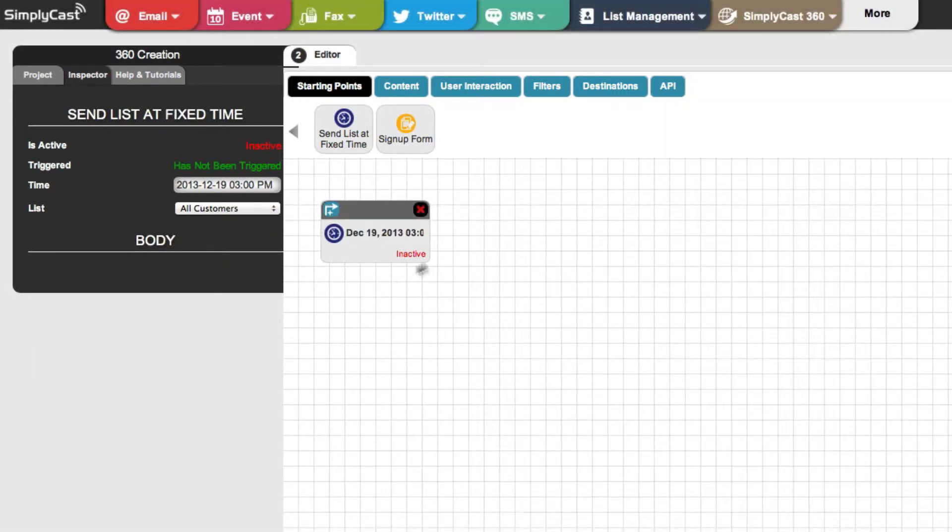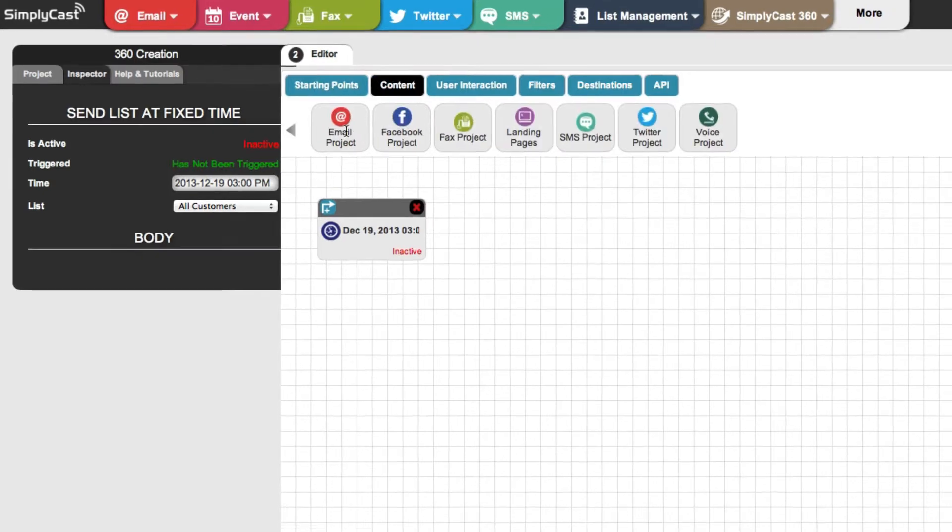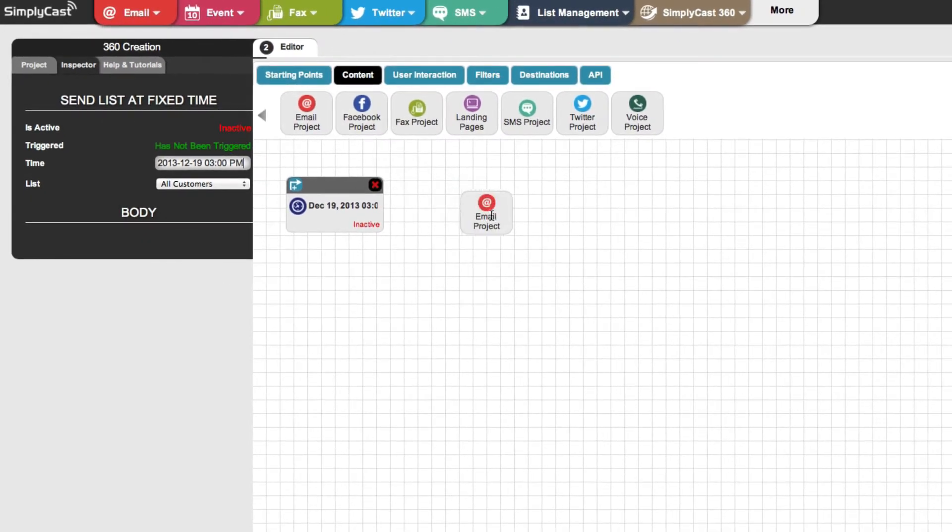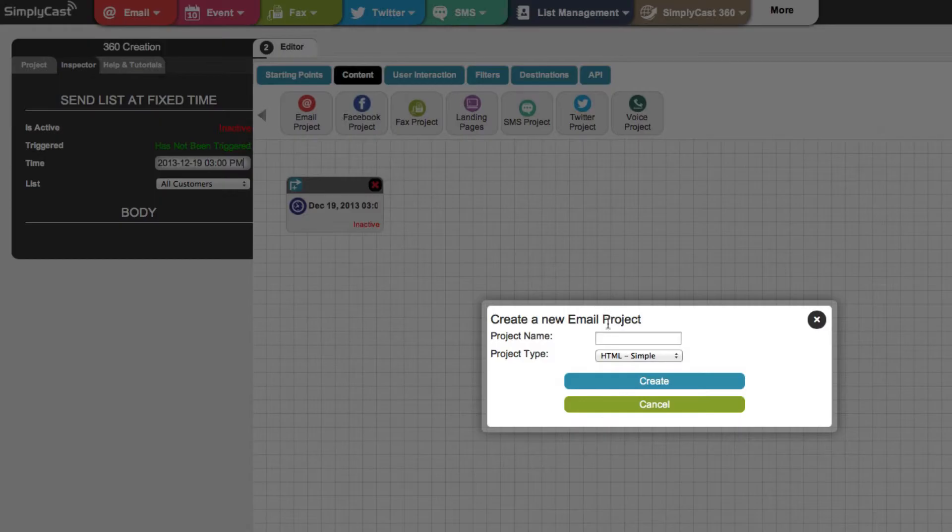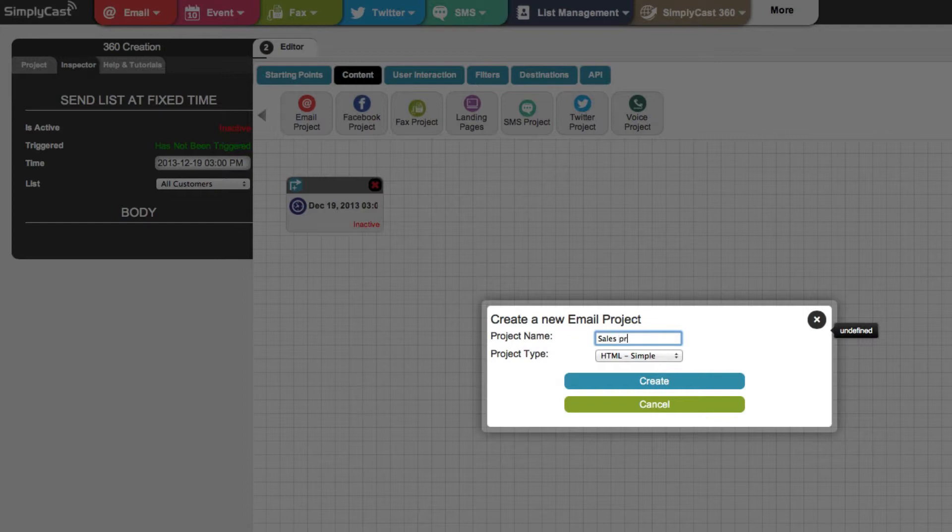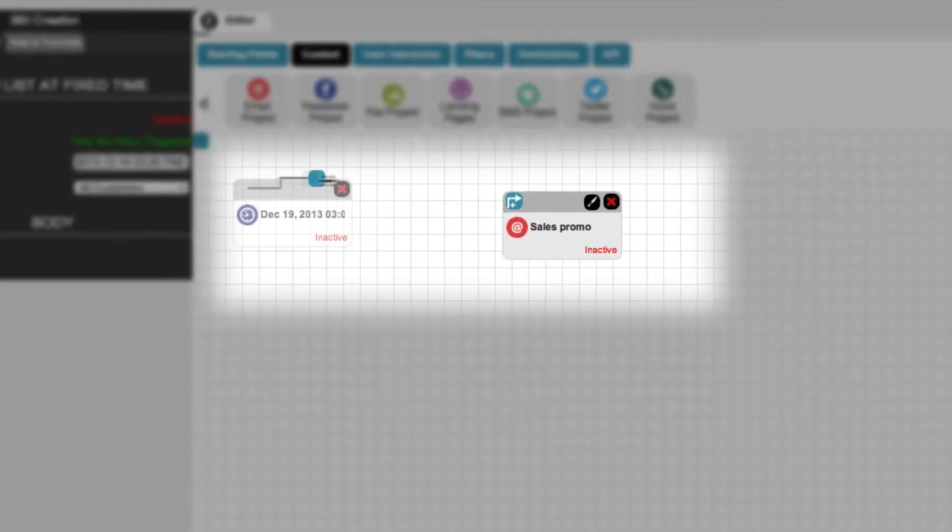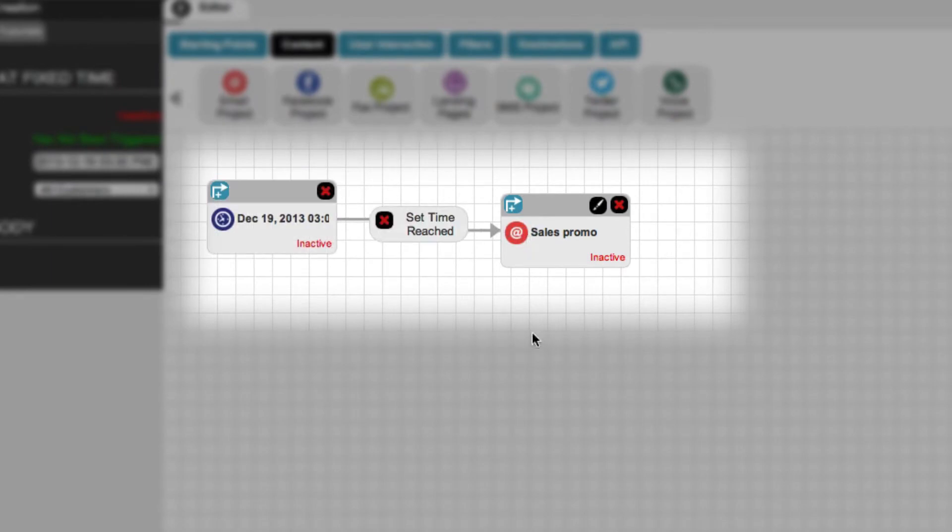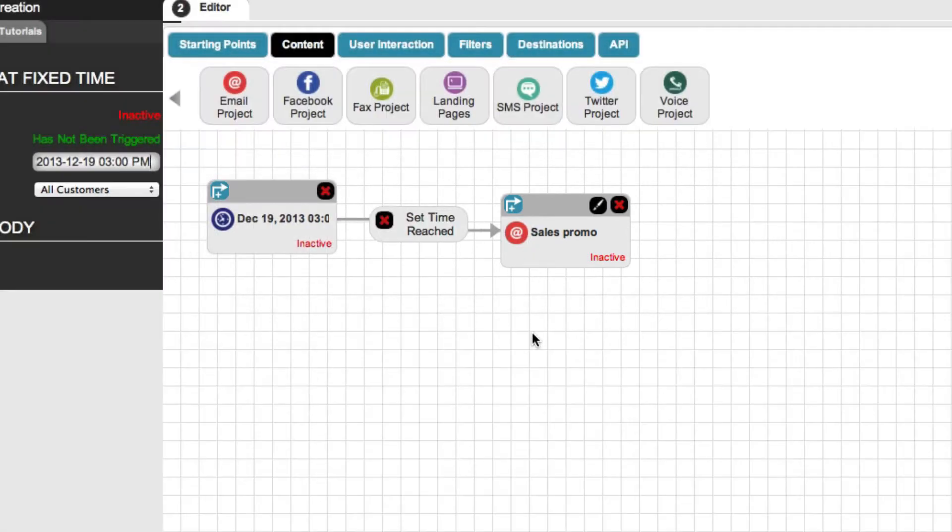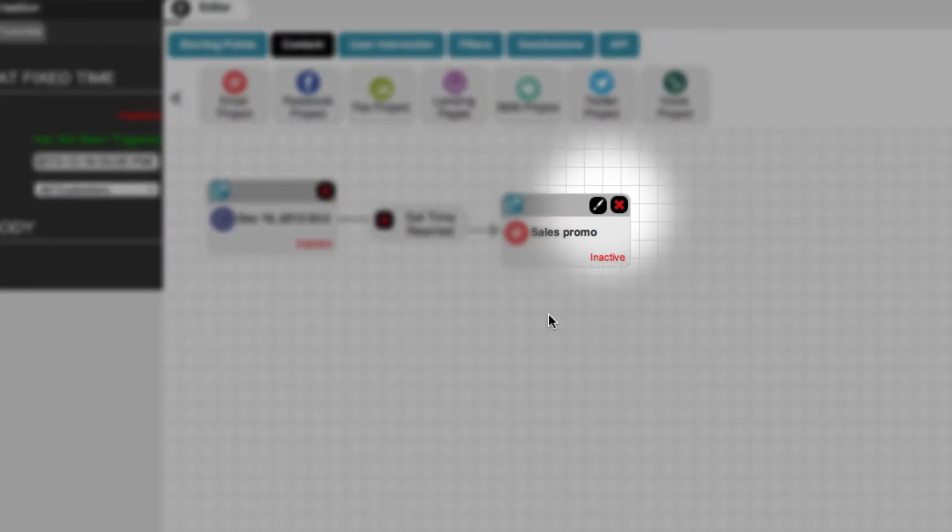Now, take an email node and place it in the editor and give it a name. Clicking the arrow on the node will bring up a connector which can be dragged down into the email. Now when the time arrives, customers will be sent the email you created.